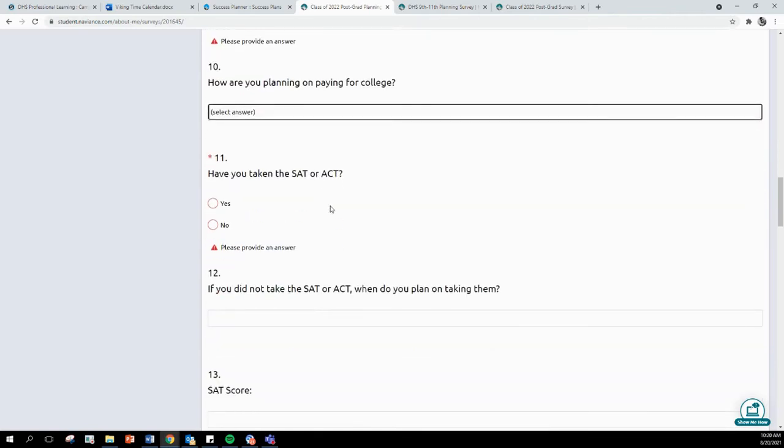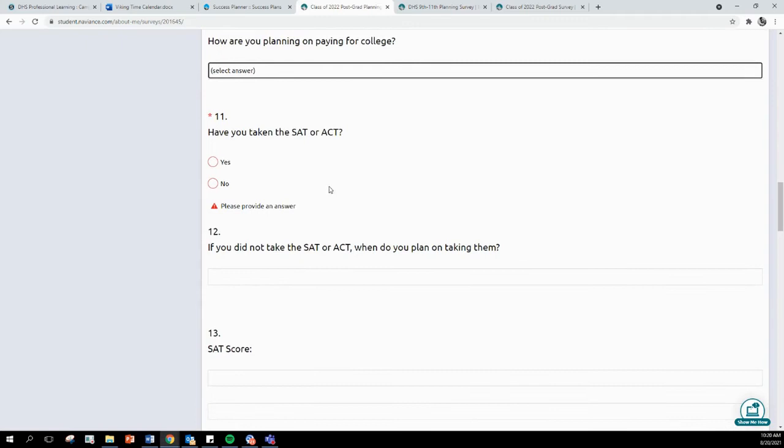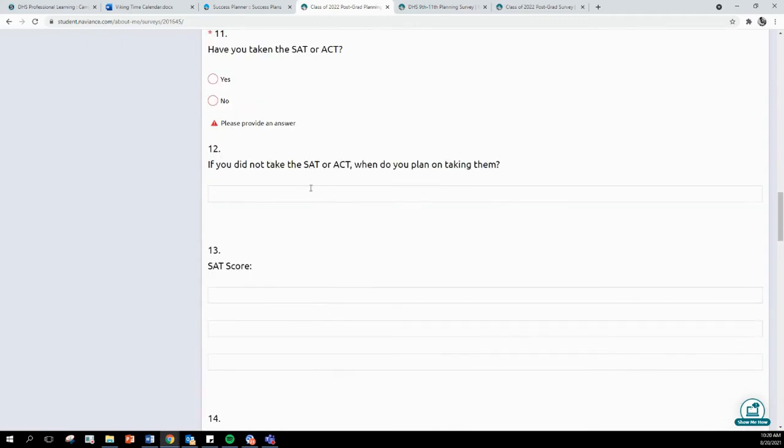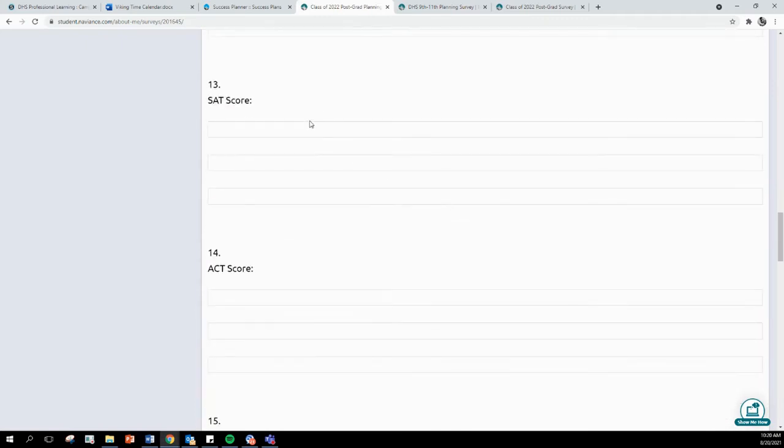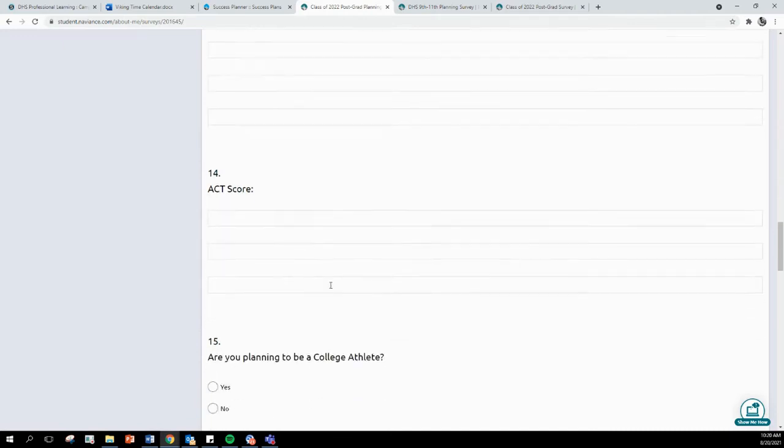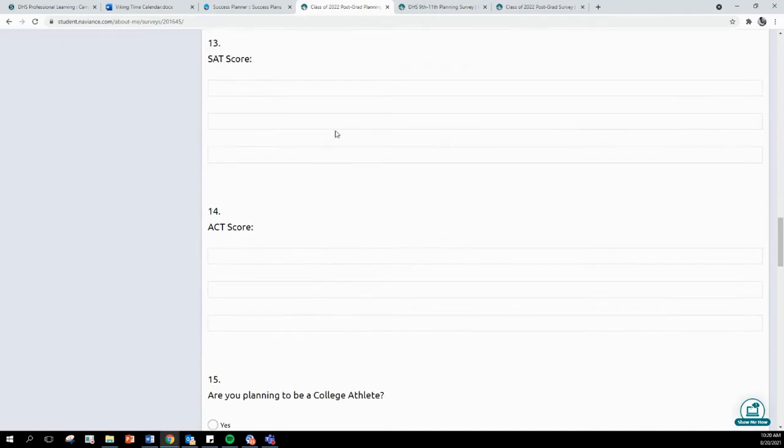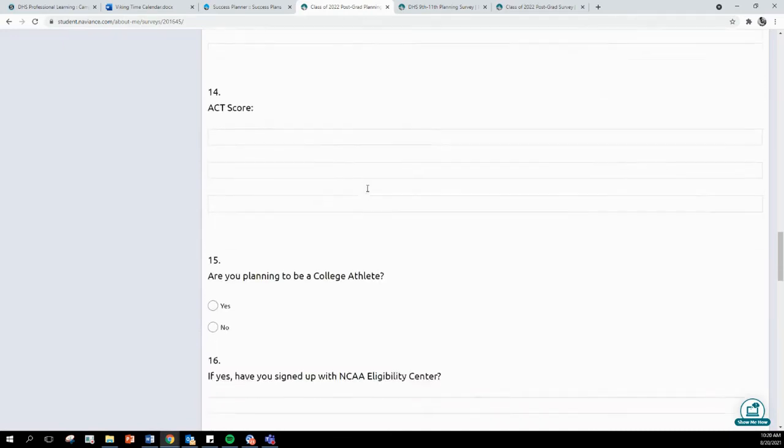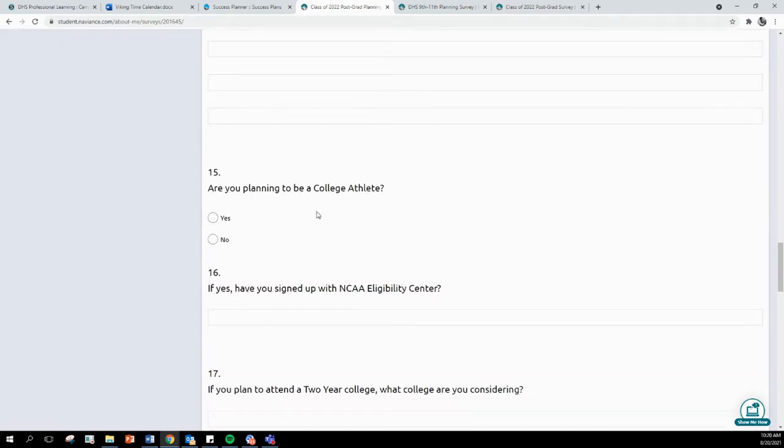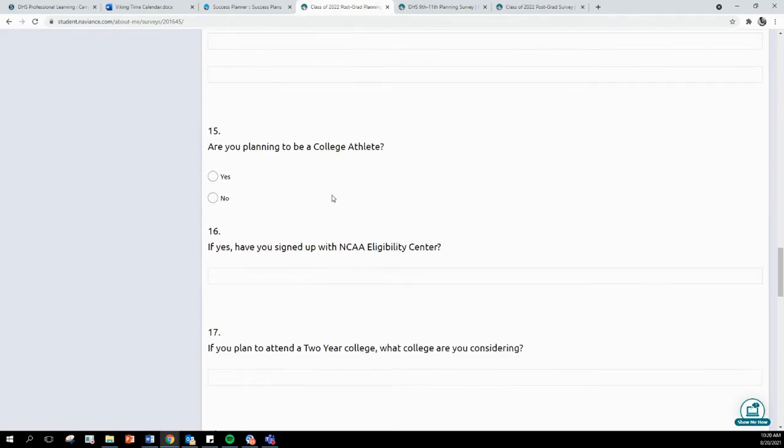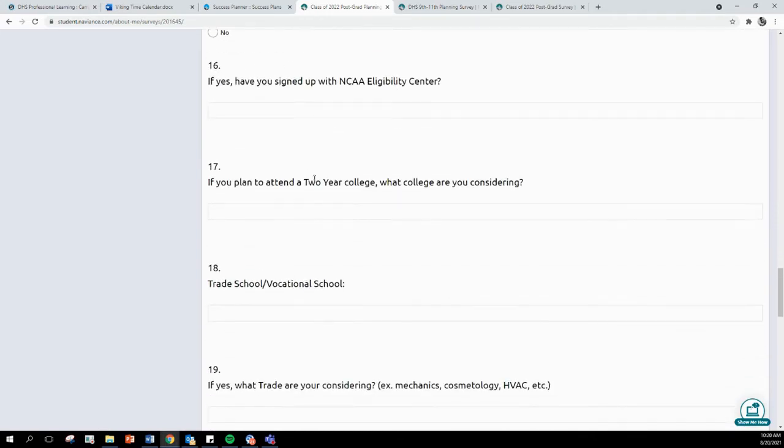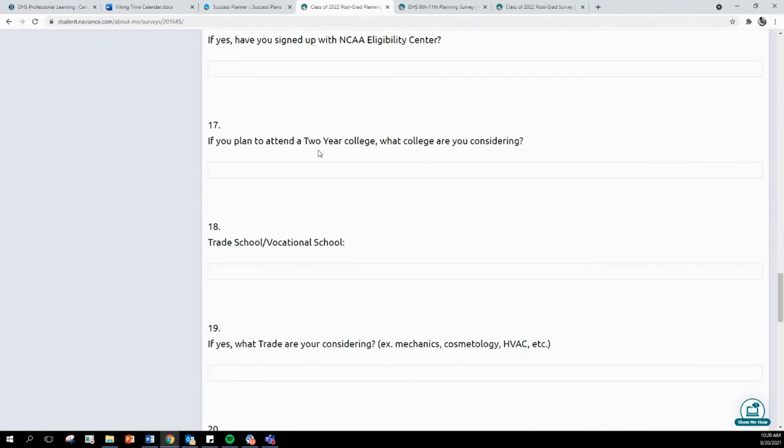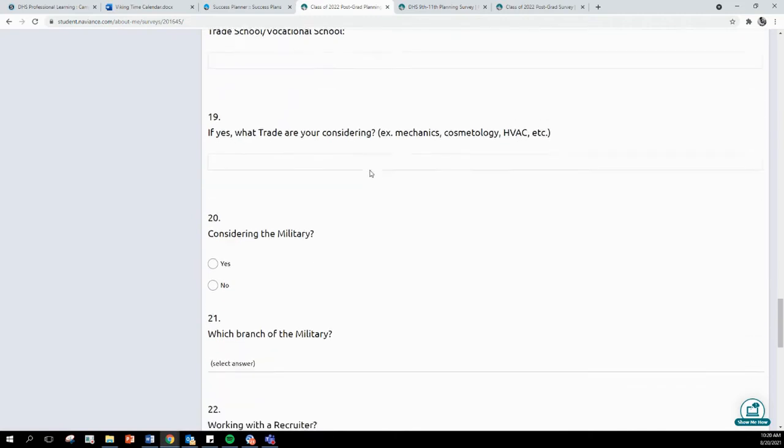If you have taken the SAT or ACT. If not, do you plan on taking it? Enter in your SAT and your ACT scores if it pertains to you. Are you planning to be a college athlete? You can answer no if this does not pertain to you. Answer all of these questions.